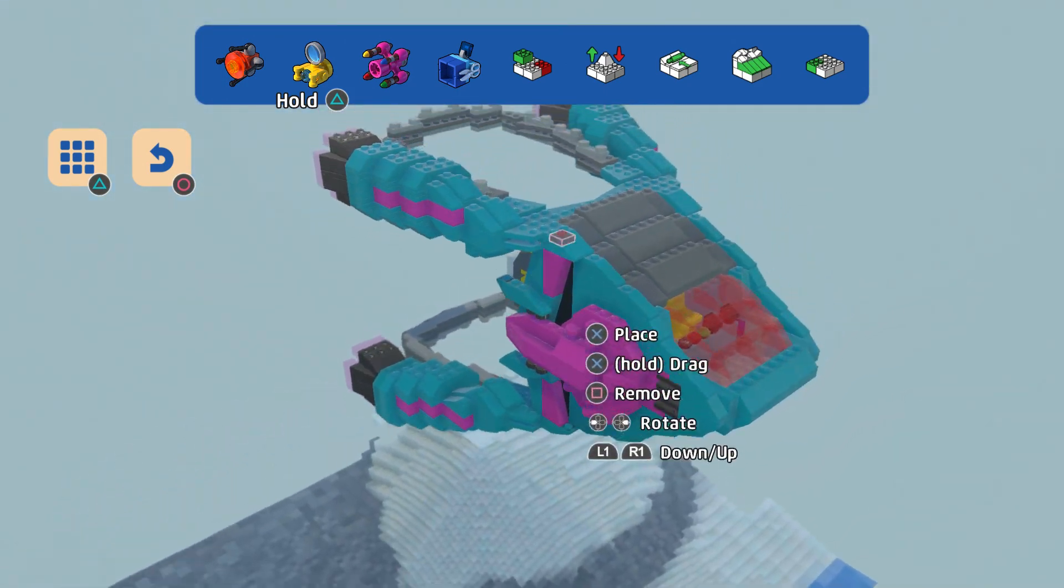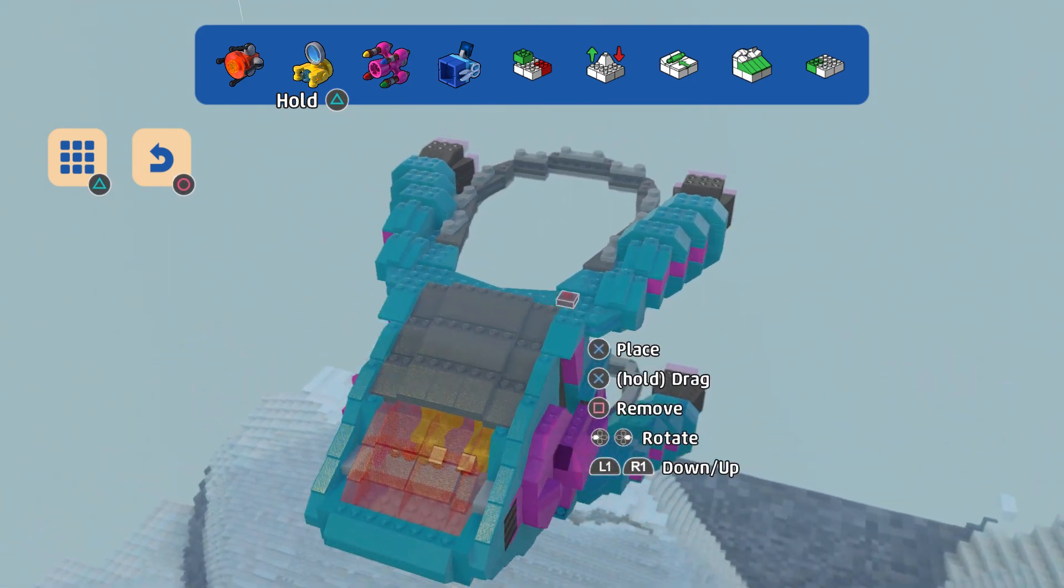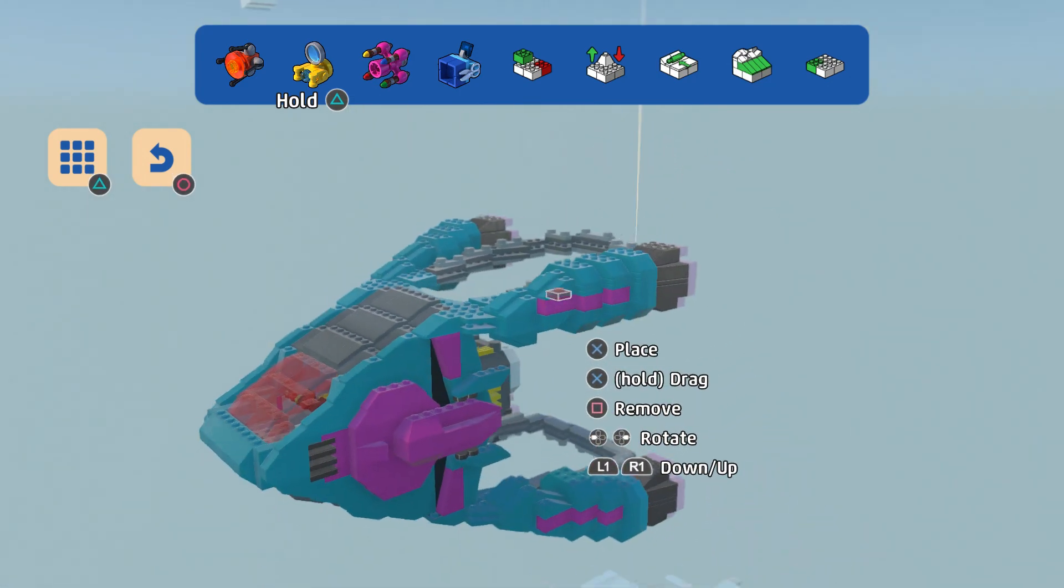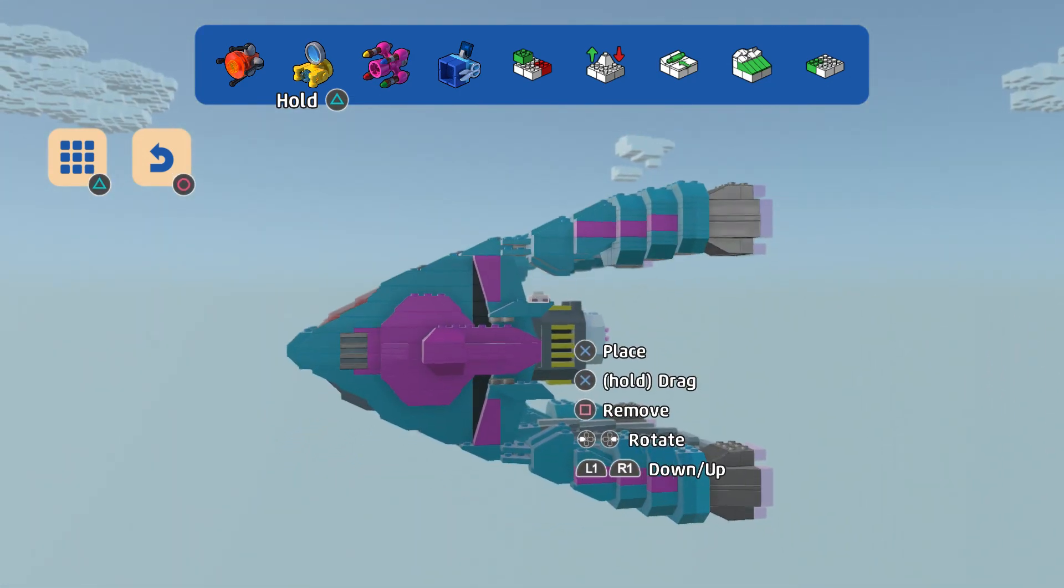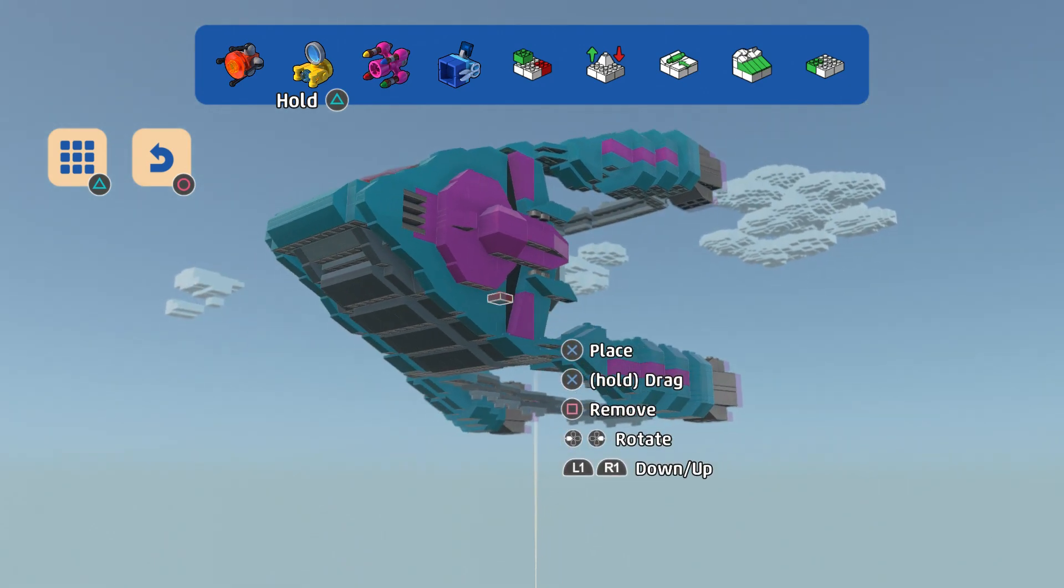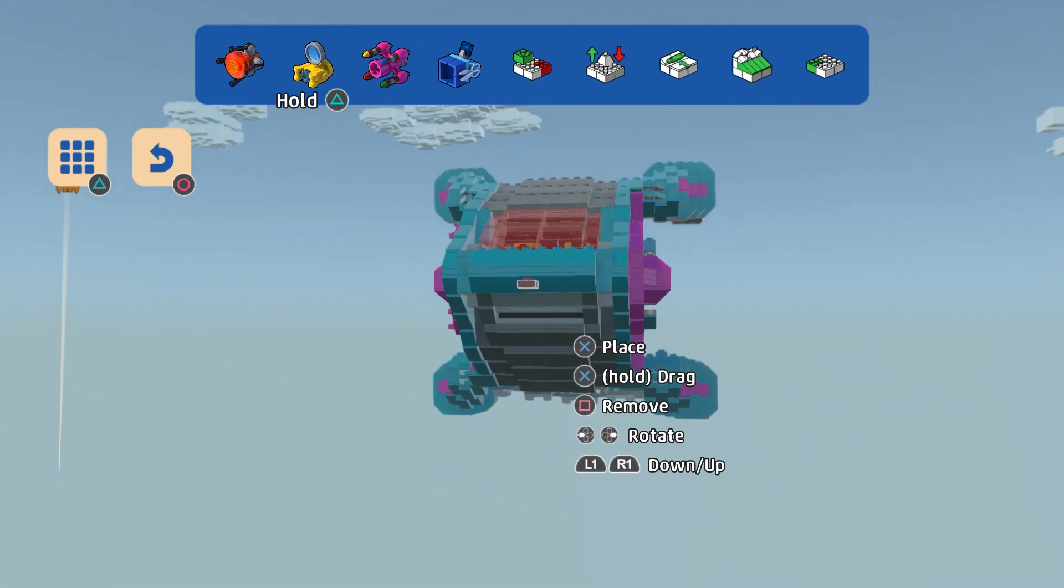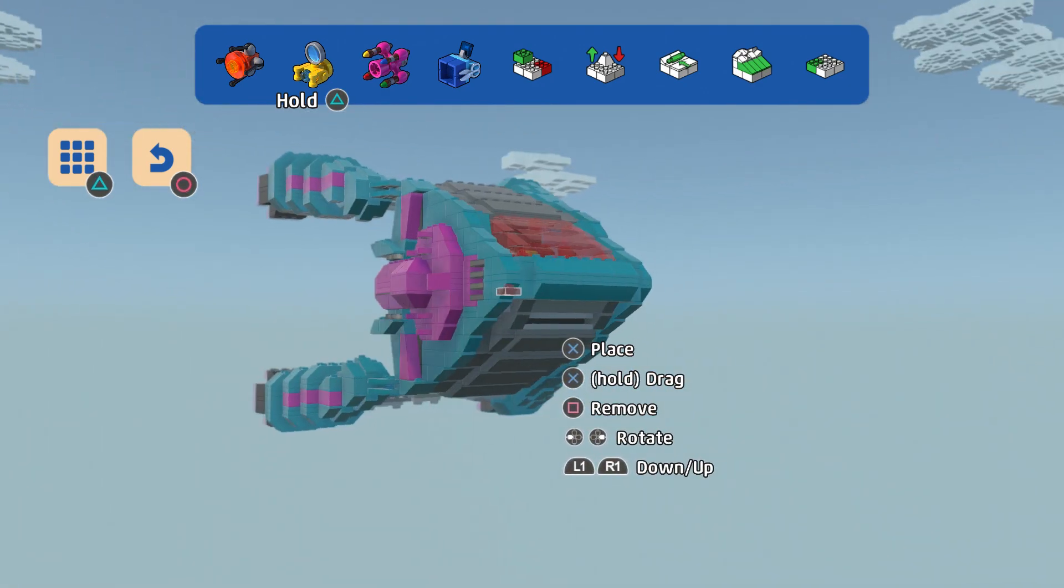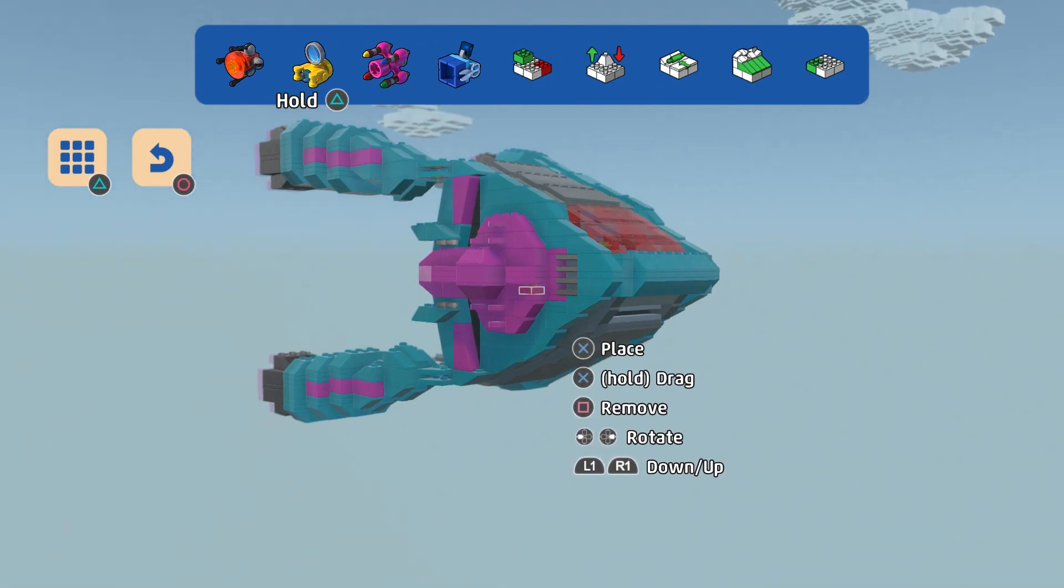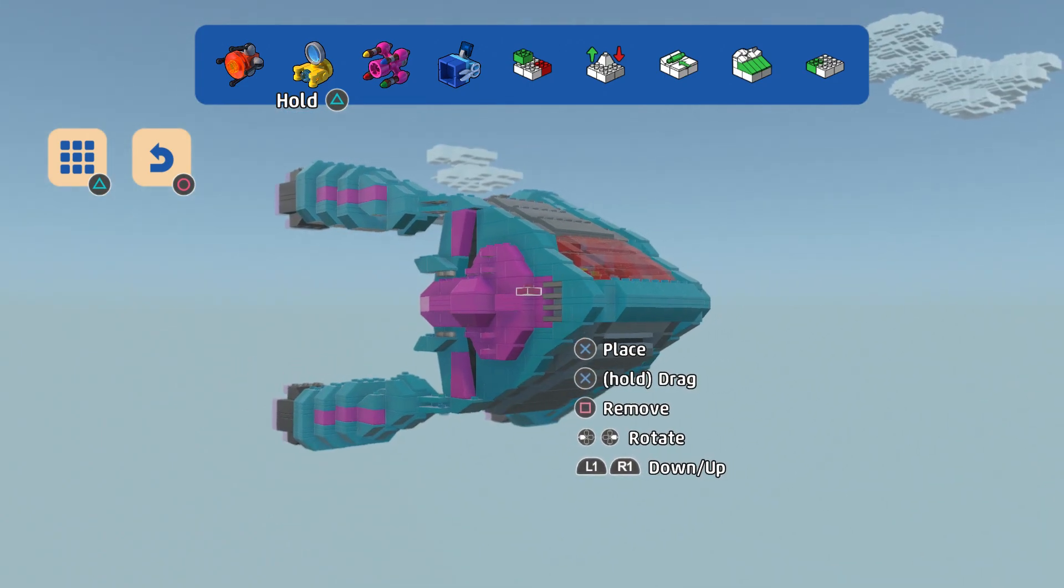You get a top view, side view. The new movie's coming out this weekend, so that's pretty cool.